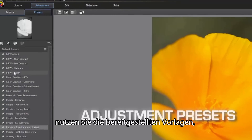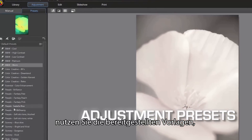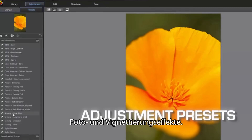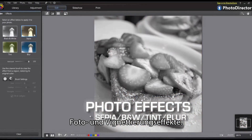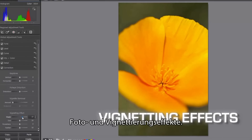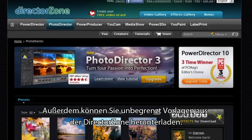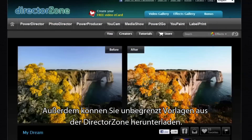To quickly give your images certain styles, an array of fast controls are provided, such as adjustment presets, cool photo effects, and vignette controls. And even more, unlimited presets can be directly downloaded from Director's own.